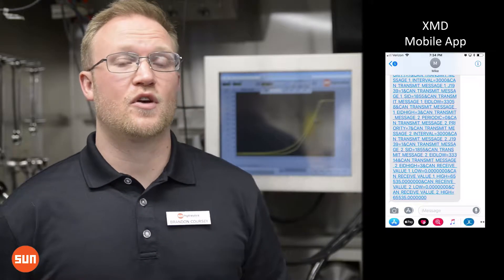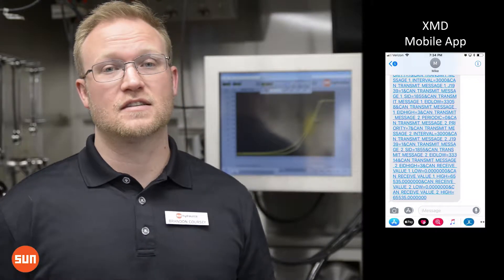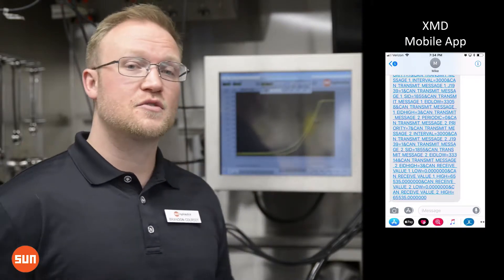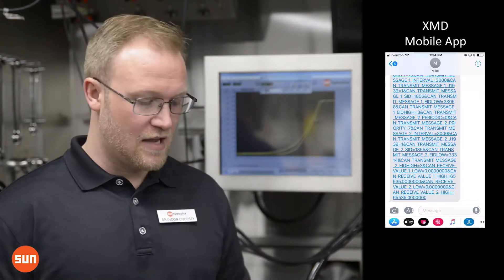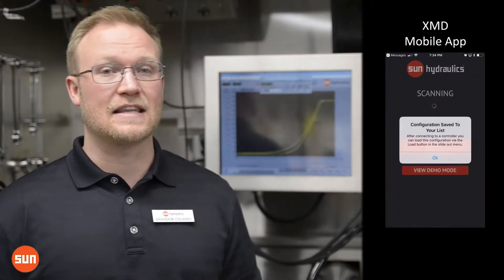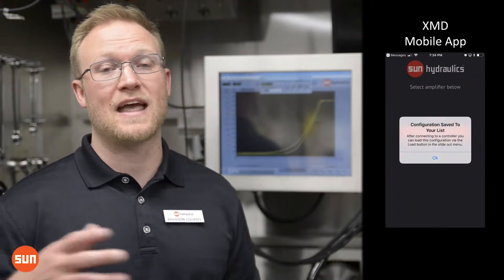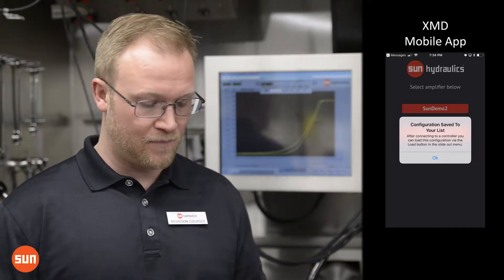Loading an XMD configuration is really simple and fast. I've just received a configuration via text. All I have to do is select that link and now it's been added to my device locally.